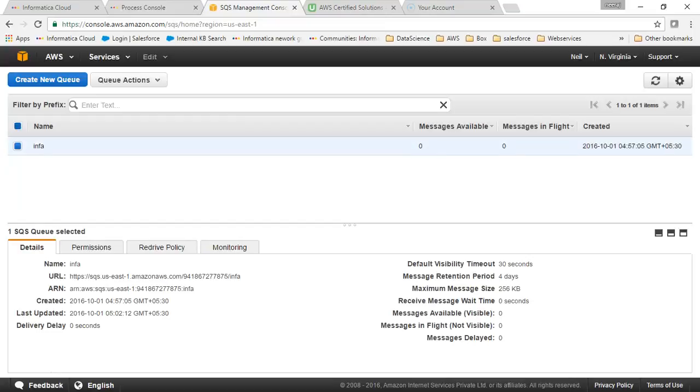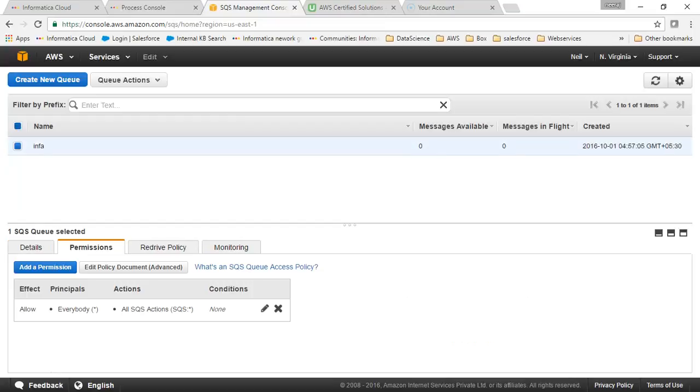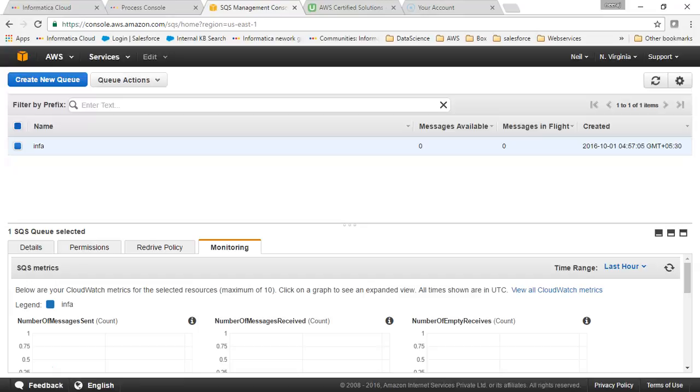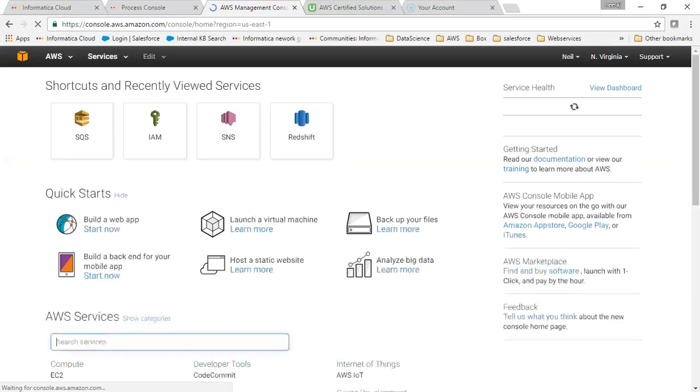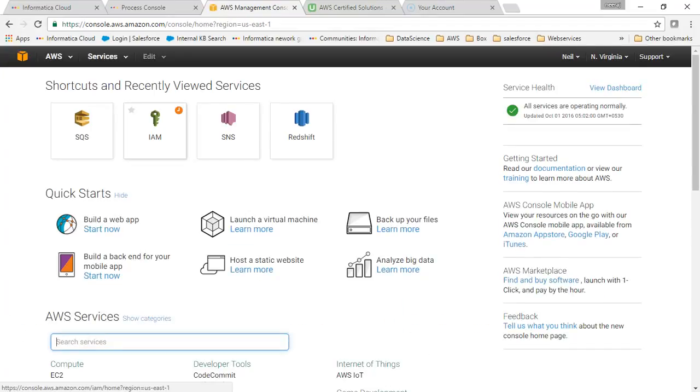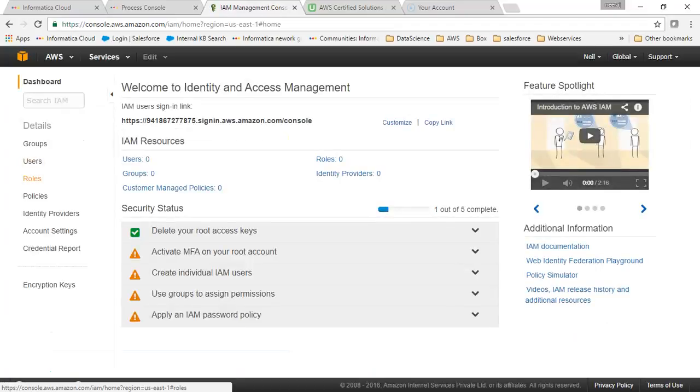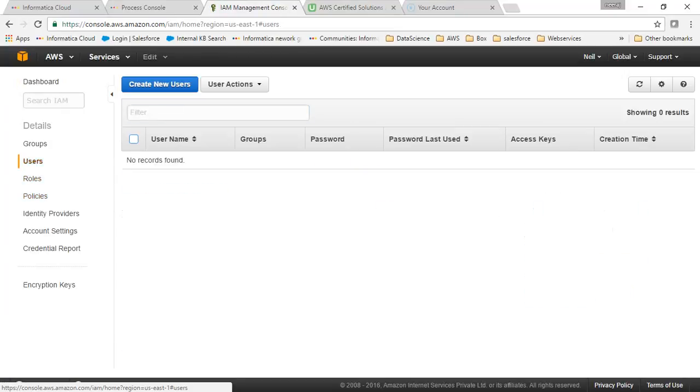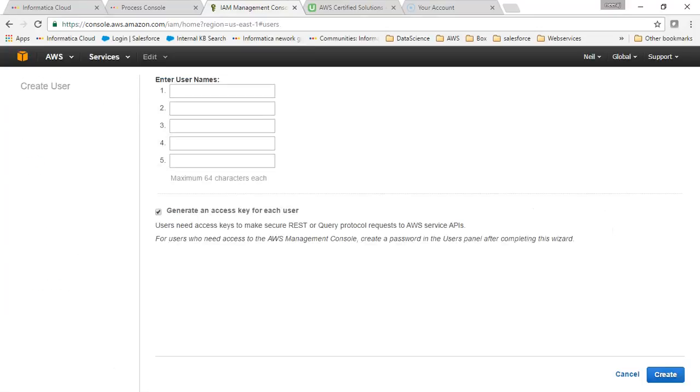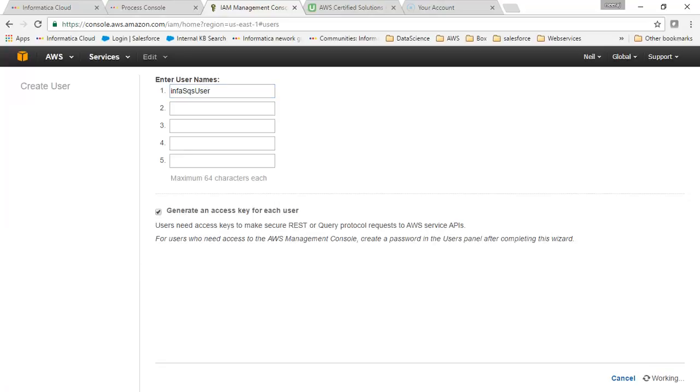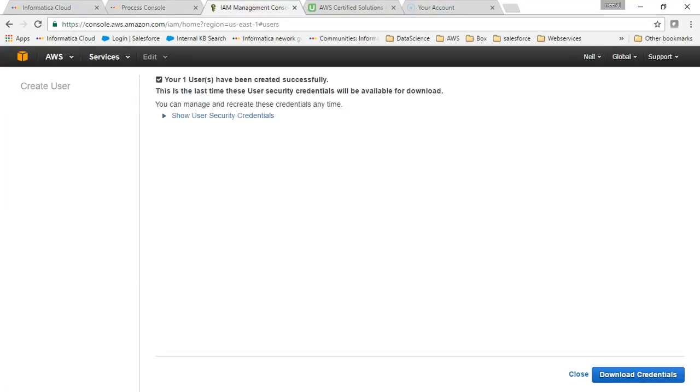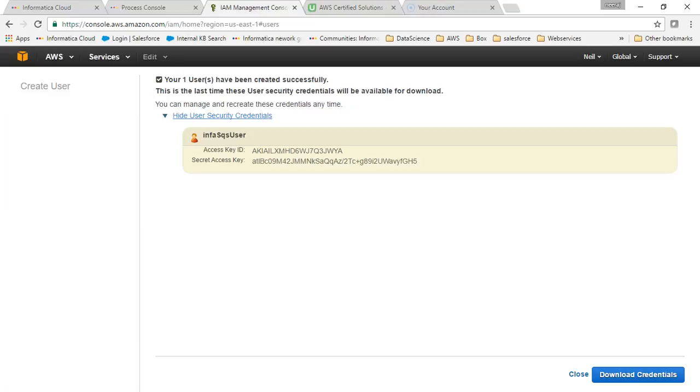Permission has been created. Let me go ahead and create a user to access this SQS. I'll click on users, then new user, 'info SQS user', and create. We will get our access key and security access key. You can download the credentials.